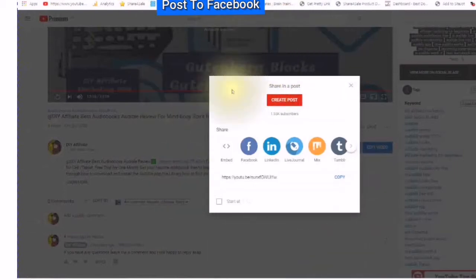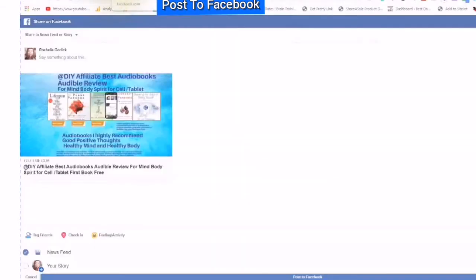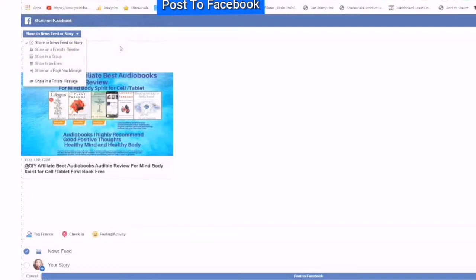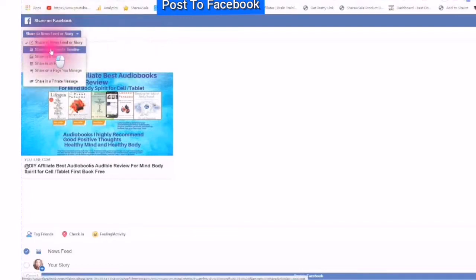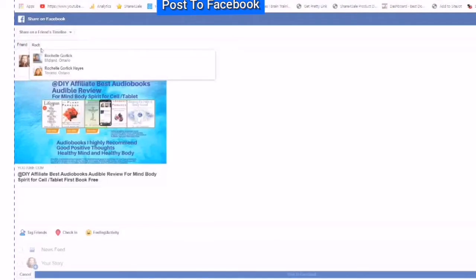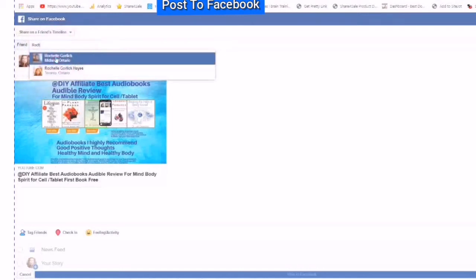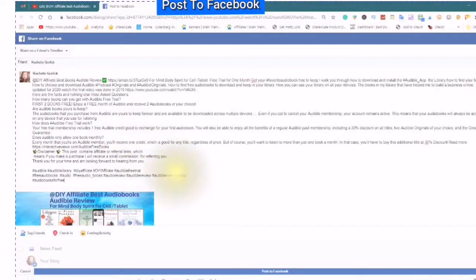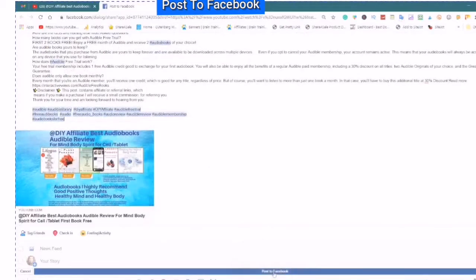I will immediately be taken right back to my pop-up box where I can click into my Facebook again. You will see the 'Post to Facebook' tab and you will see your box that says 'share to your news feed or story' and here a downward arrow. You would just click into the downward arrow. Here you can share on a friend's timeline — type in your friend's name and copy your whole description.